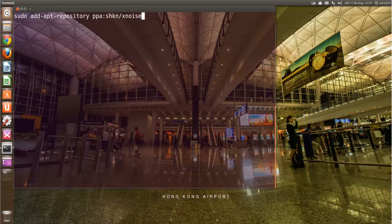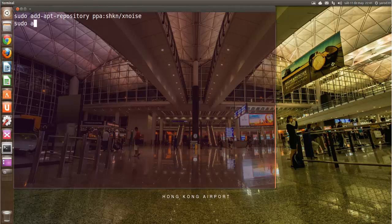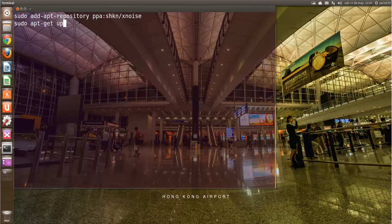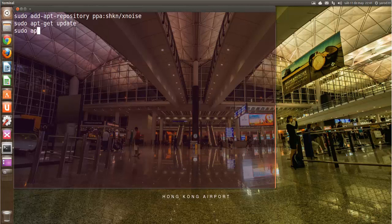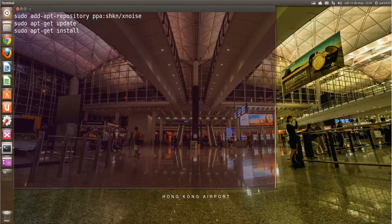Enter y nos añadiría repositorio. Luego sudo apt-get update como siempre para actualizarlos y sudo apt-get install xnoise. Y después de ejecutar esto...